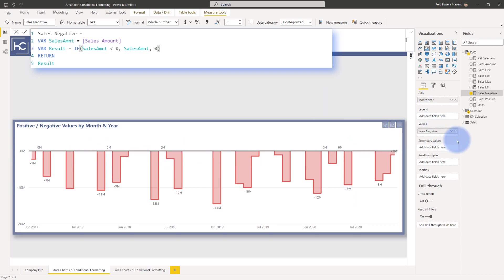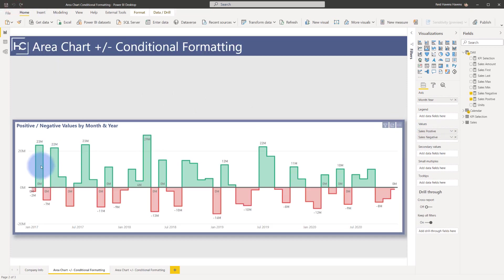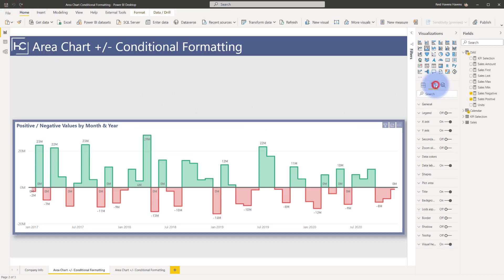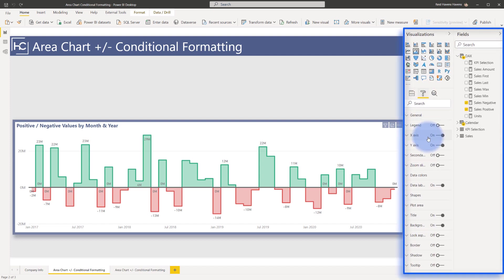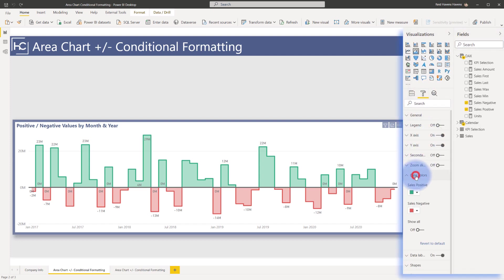And I also have a black line covering all of this that I'll show you how I add in a second, but that's how I basically do the positive and negative. I just have two slices that in the format painter can then be colored different conditional formatting colors, green for positive, red for negative.